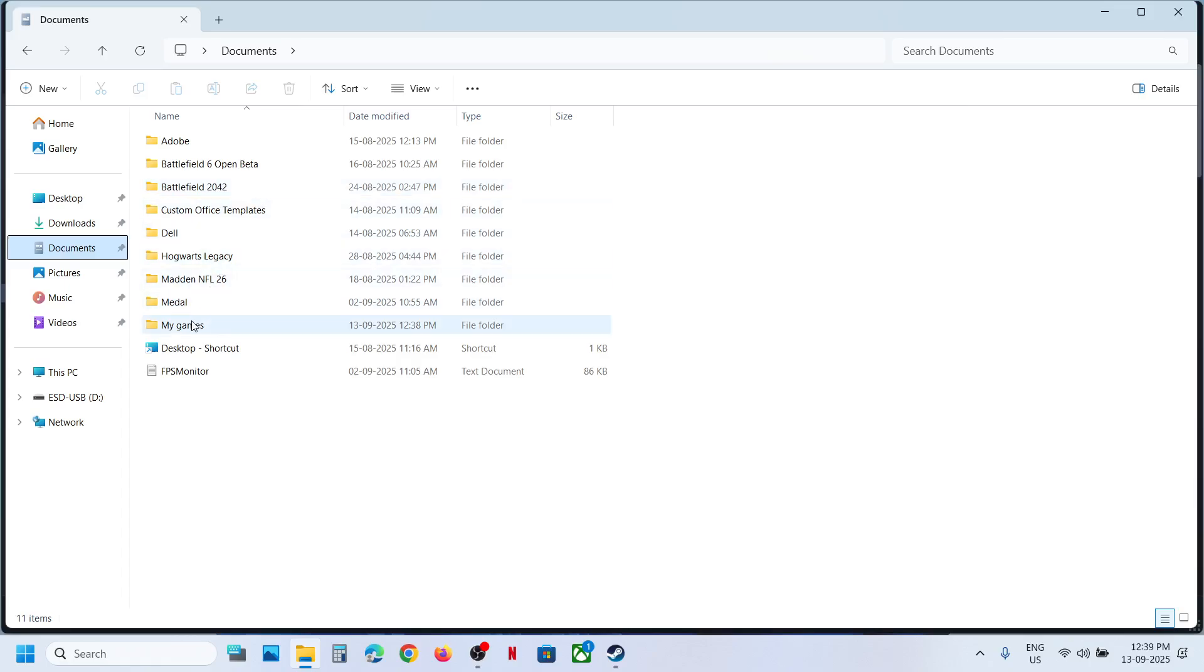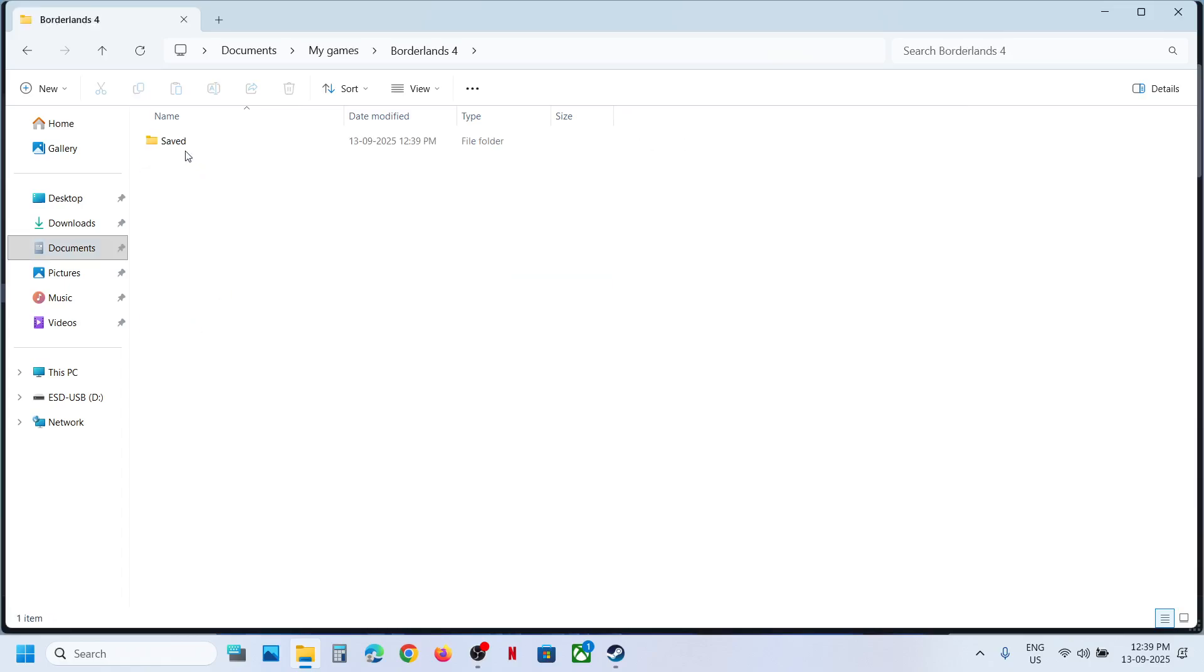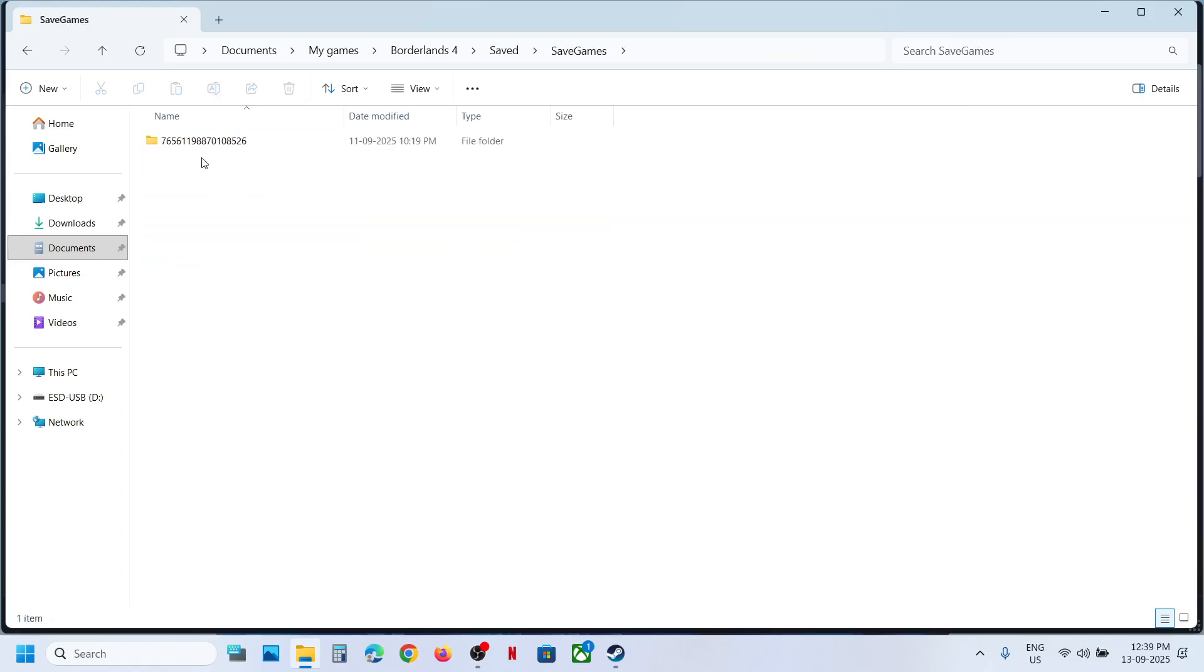Open My Games folder, open Borderlands folder, open Saved folder, now open Save Games folder.